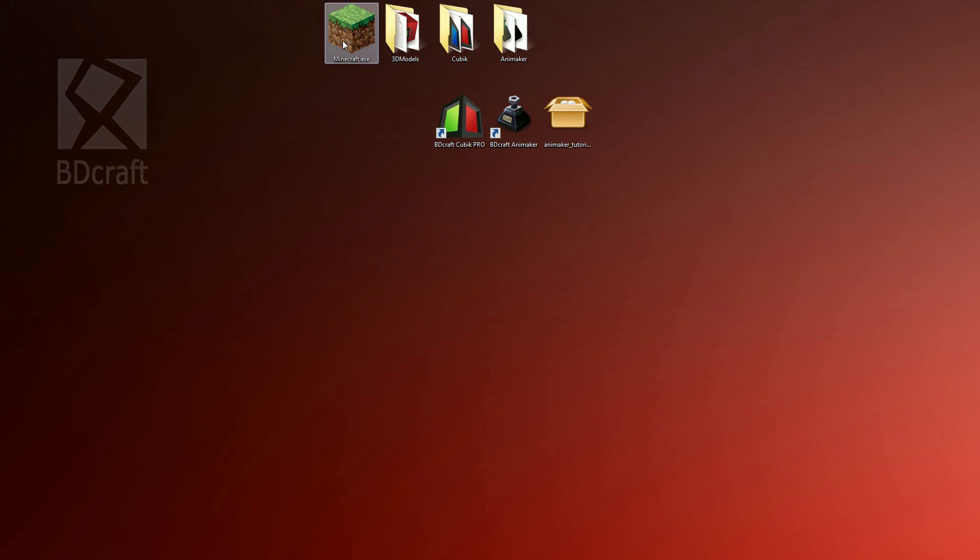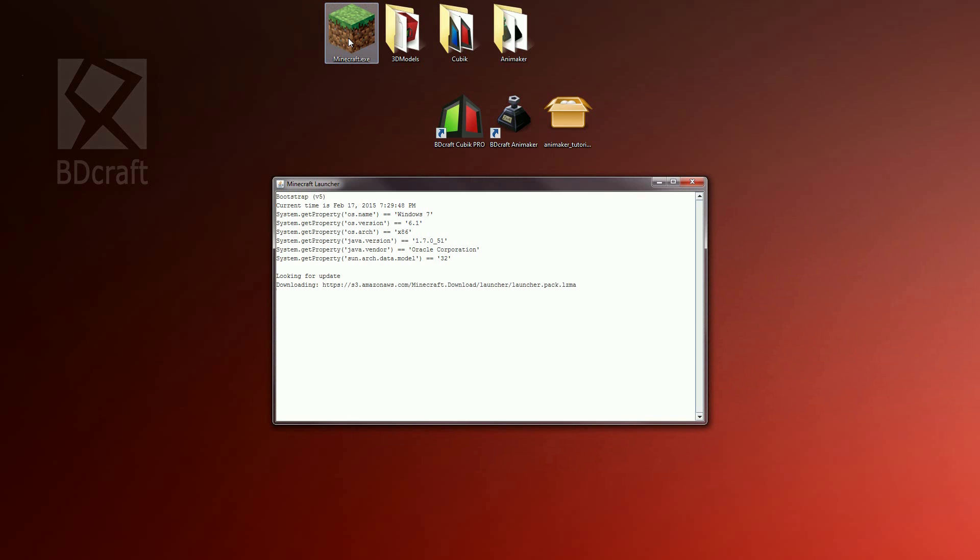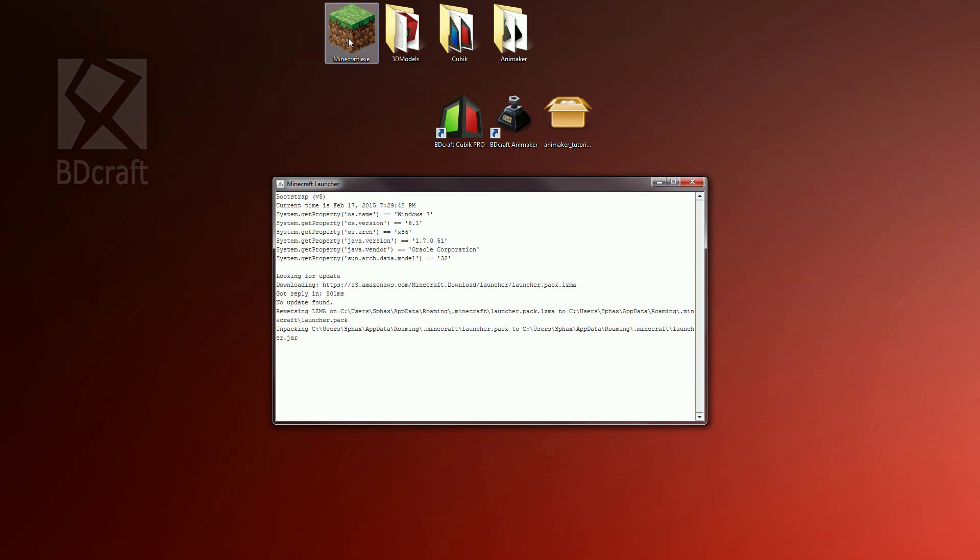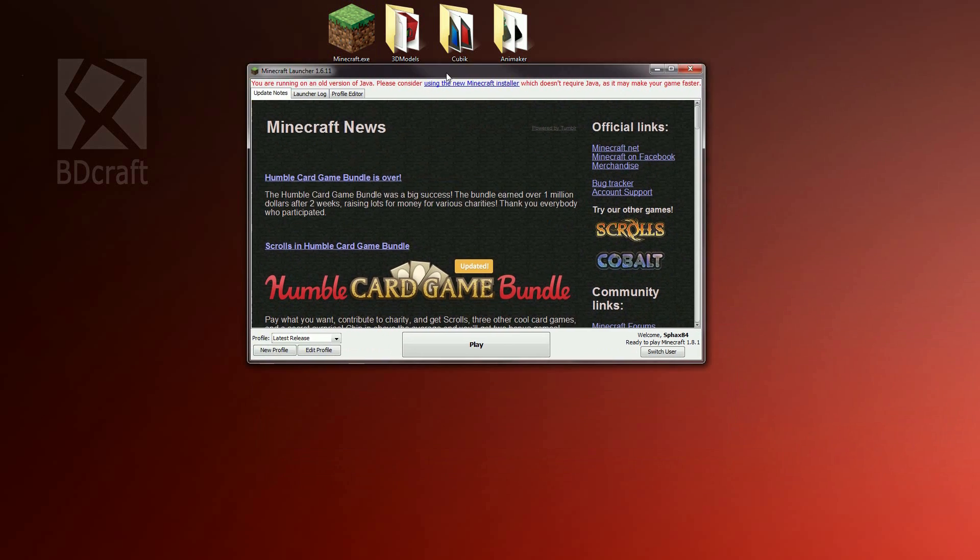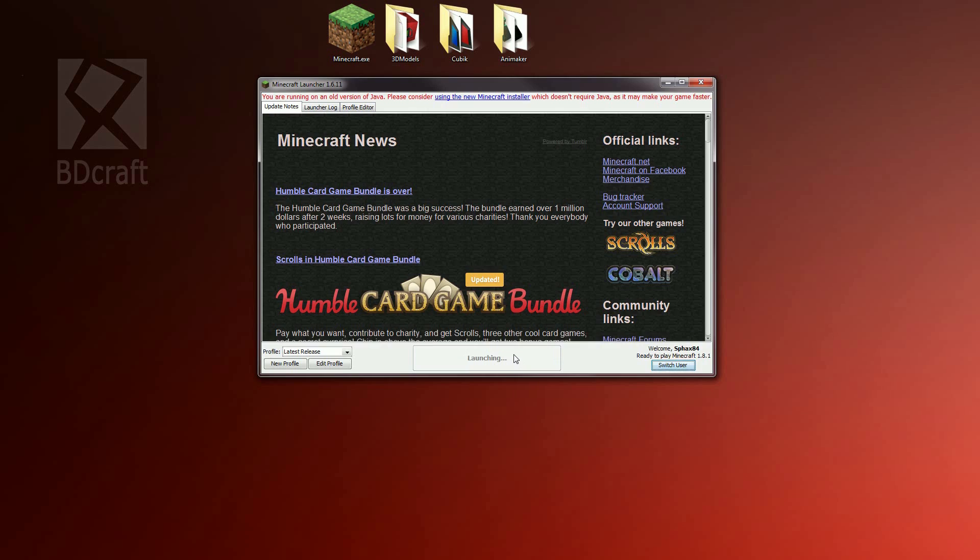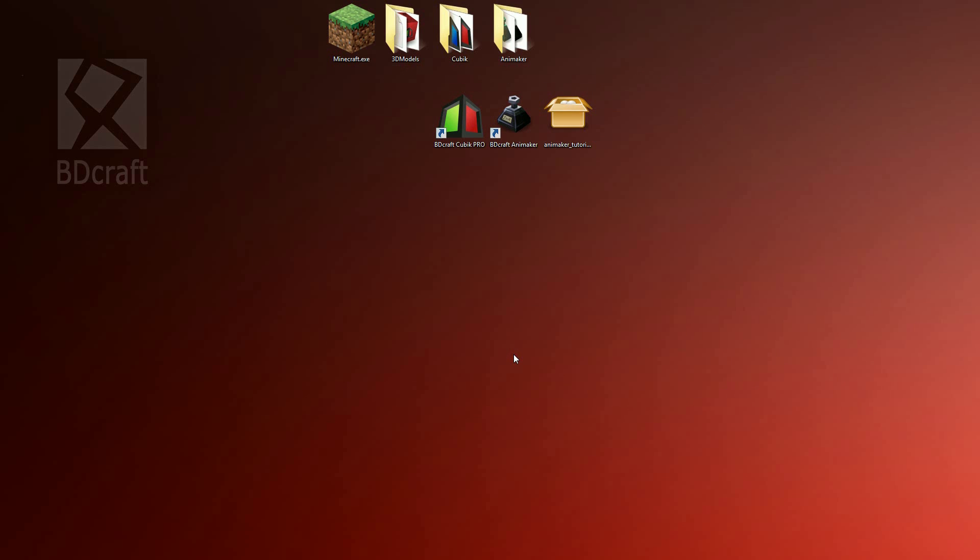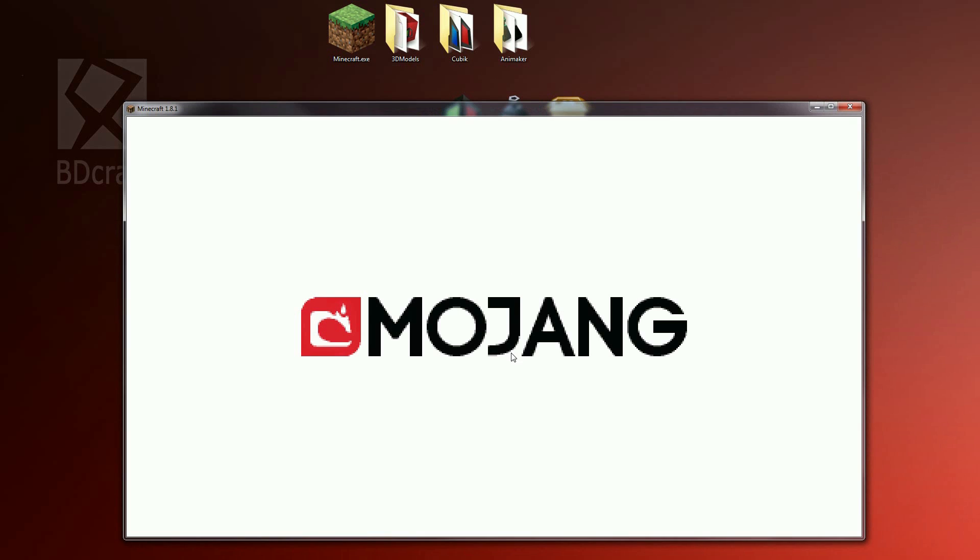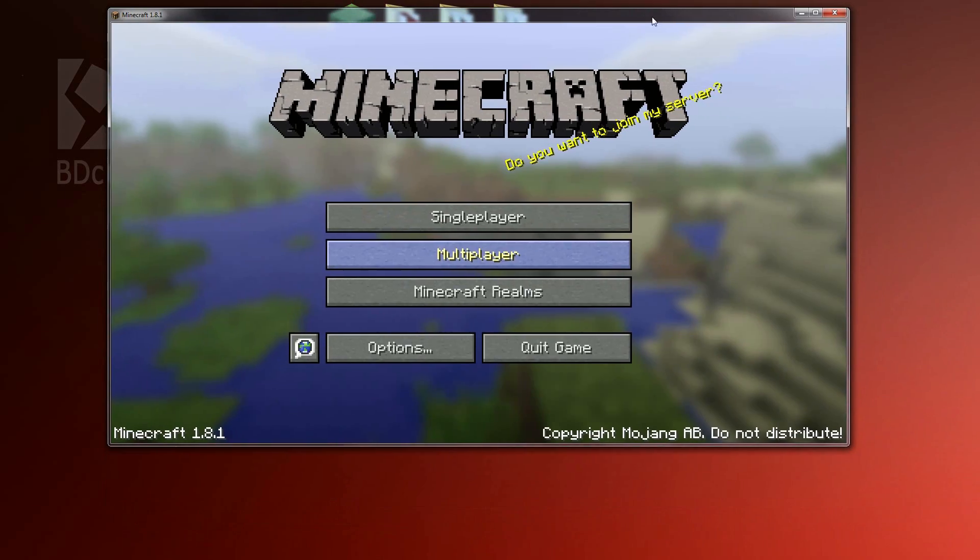This tutorial is now finished. I hope you enjoyed it, so feel free to ask questions on the Animaker Forum and like and sub on BDCraft channel. See you soon, peace!